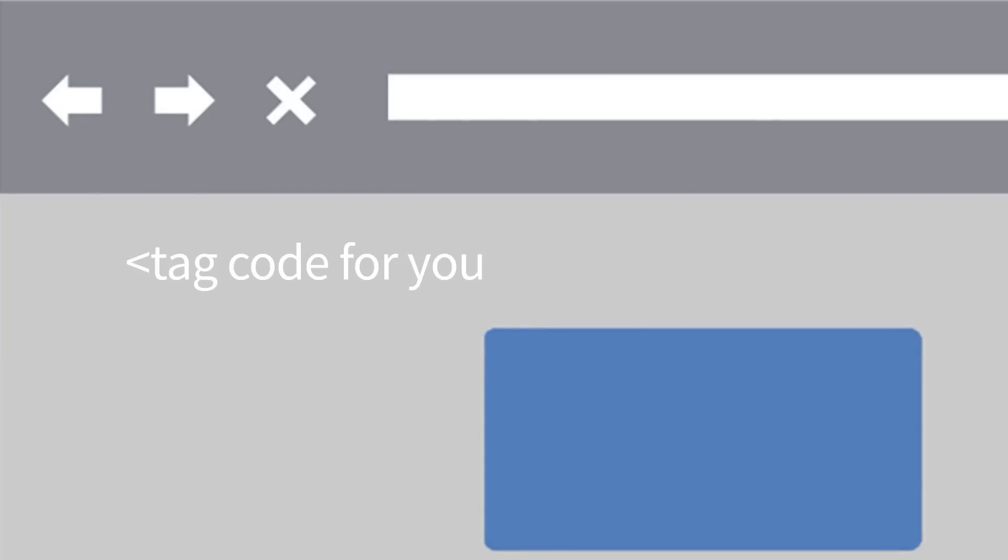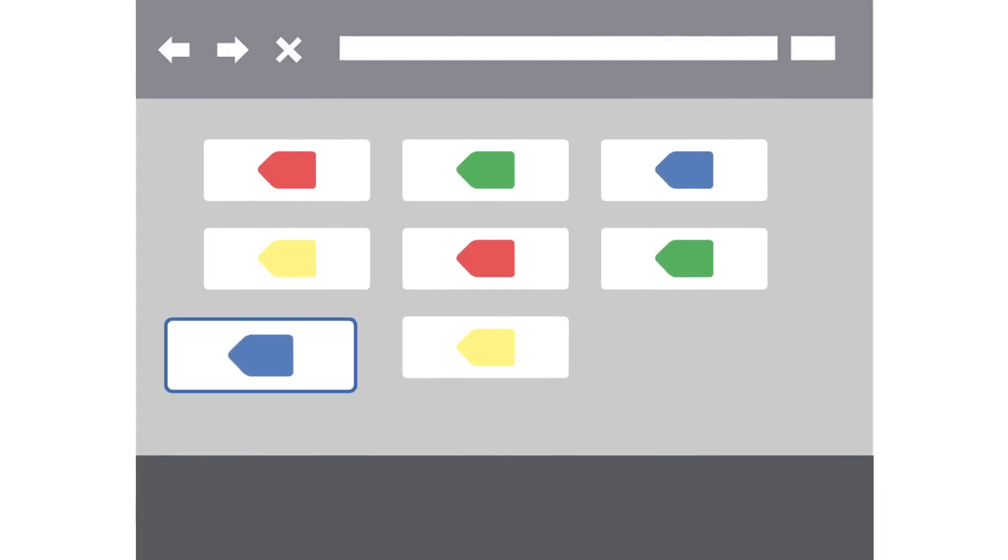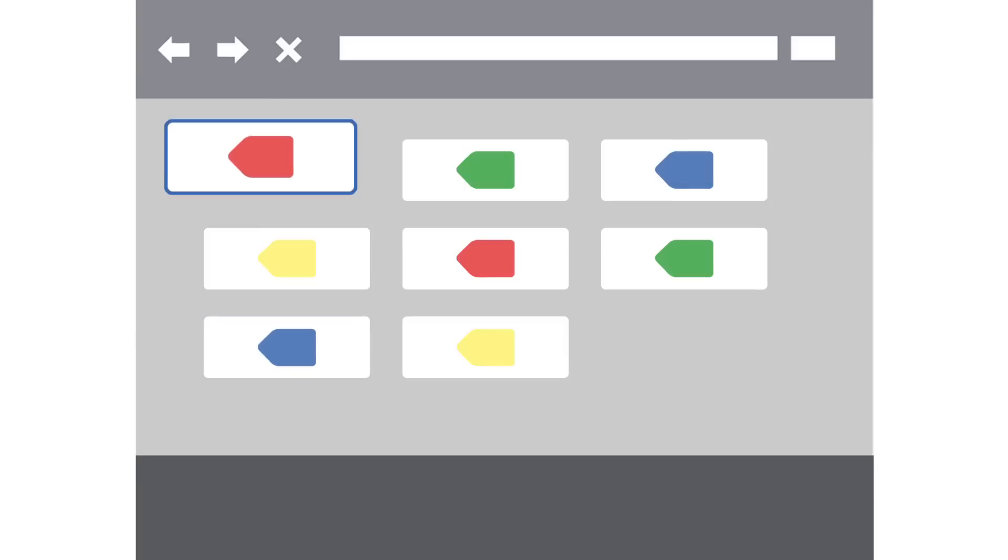Without a tag management solution, the code for each of your tags must be added manually to the source code of your site. Google Tag Manager simplifies this process. Using the Google Tag Manager interface, you simply specify the tags that you want to use, and Google Tag Manager does the heavy lifting for you.